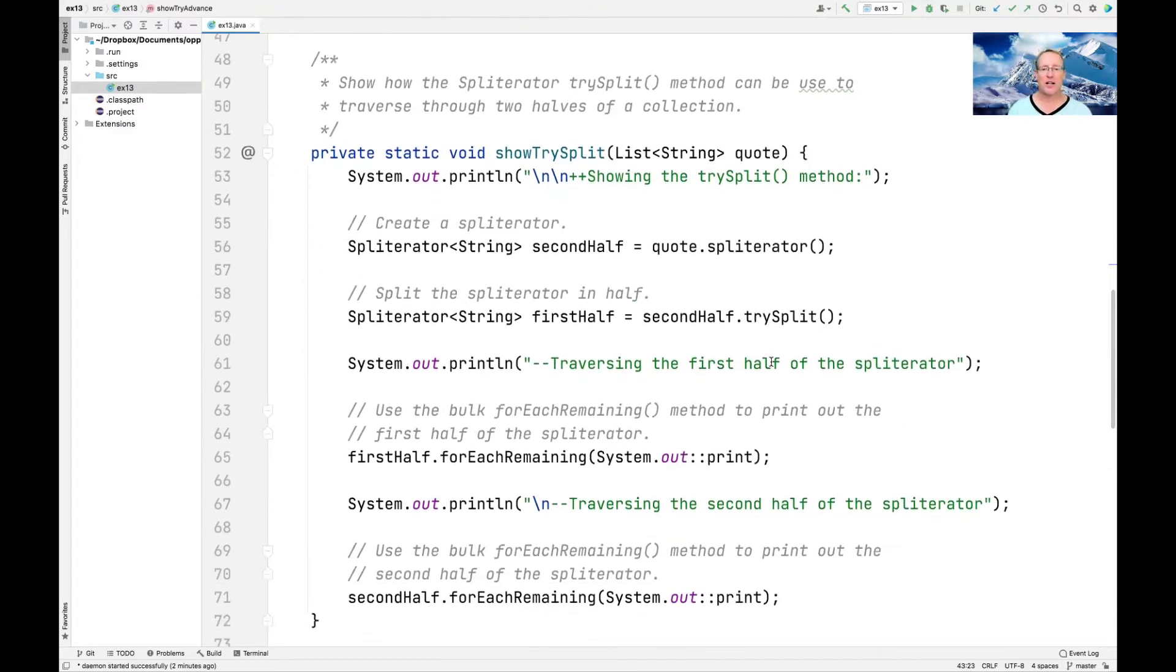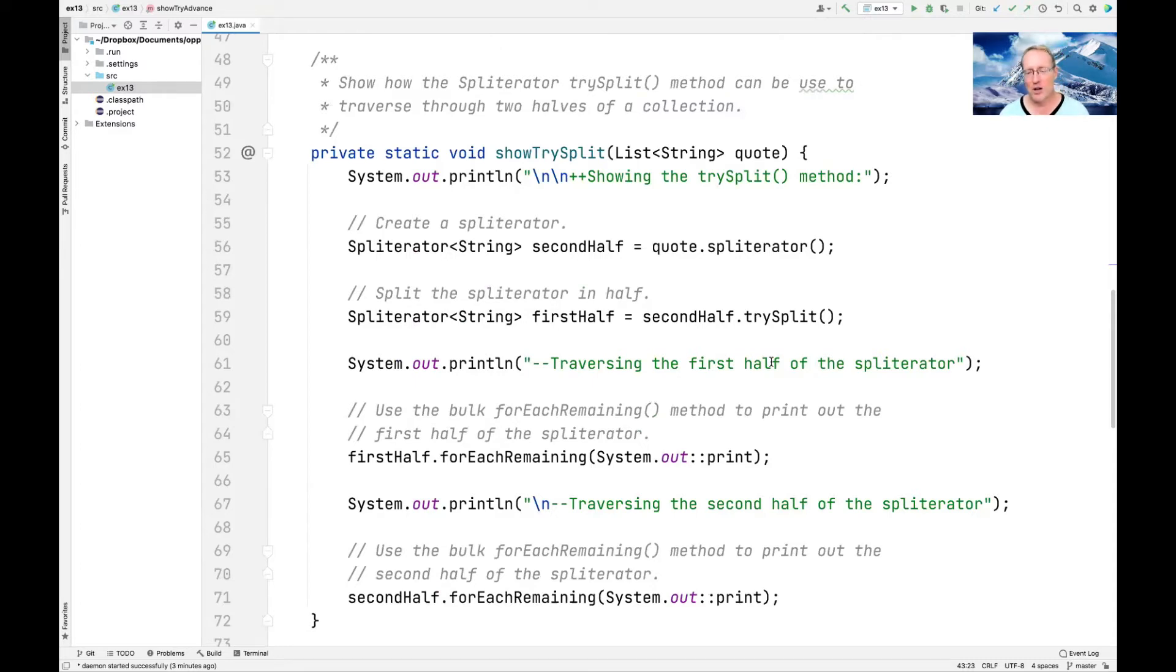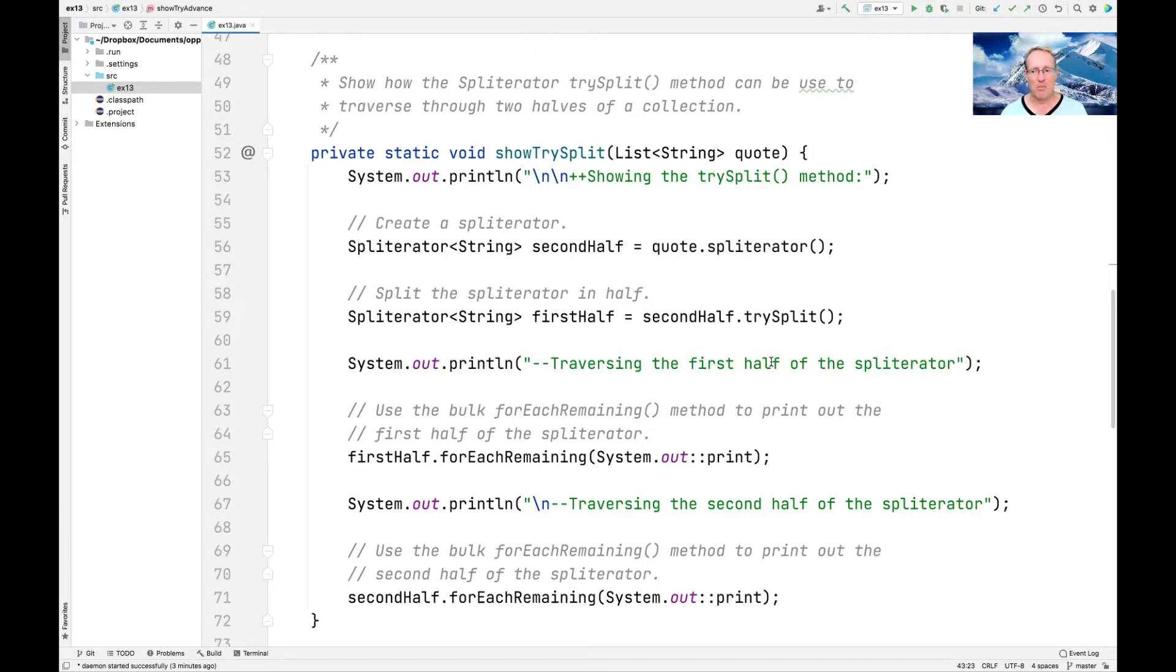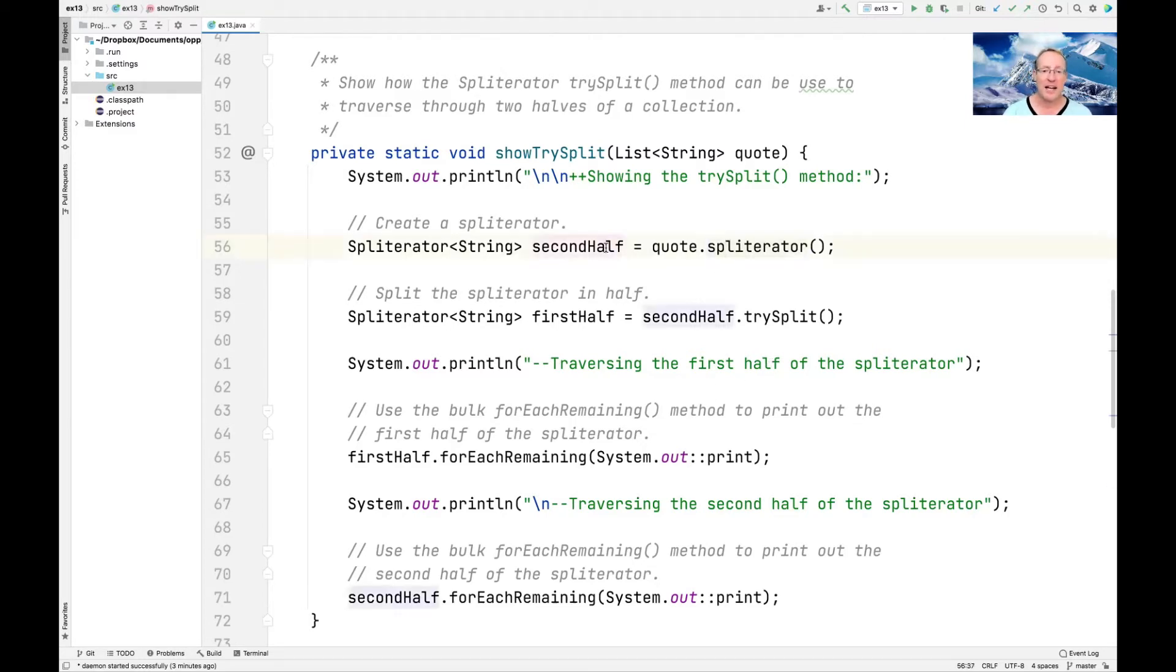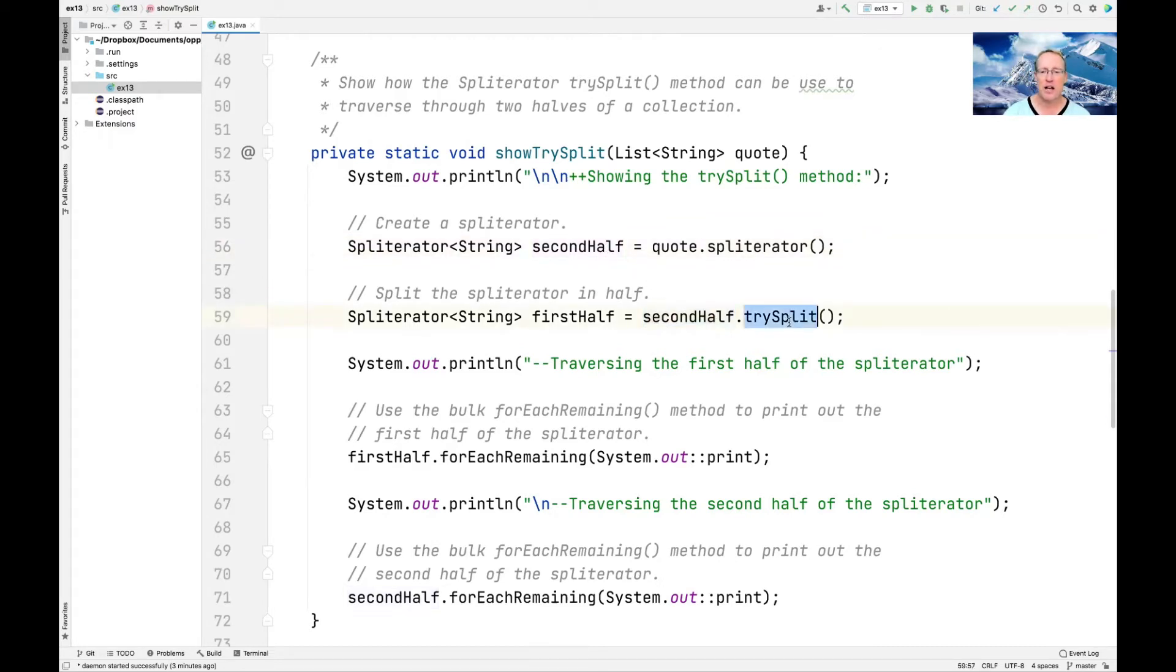The other part of the story is the trySplit method, which I'm going to show you here, although its full blown glory doesn't manifest itself until we get into parallel streams where it really turns out to be a big win. But right here, I'm just going to show it off. So here we make ourselves a splitterator, which I call secondHalf for reasons that become clear in a moment. And then we say, hey secondHalf, please split yourself in half and give me back the first half.